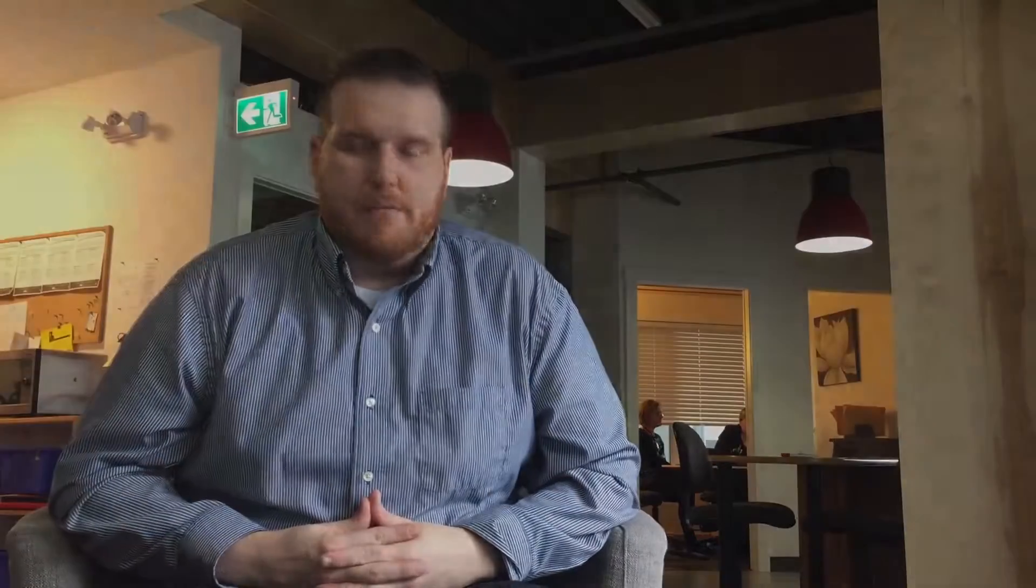Split testing is a prime example of that. We're looking purely at data to try to prove truths, which is how to improve a website. And when we come to a statistically significant conclusion that we can say with a high degree of confidence performs better, then all of our clients get that benefit.